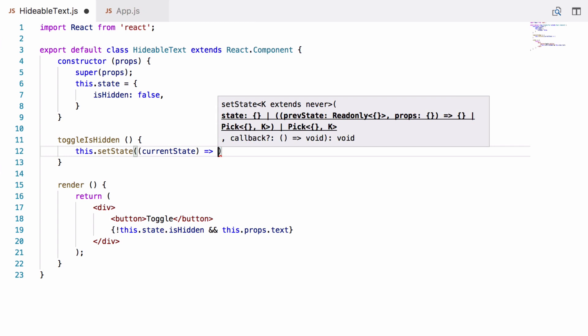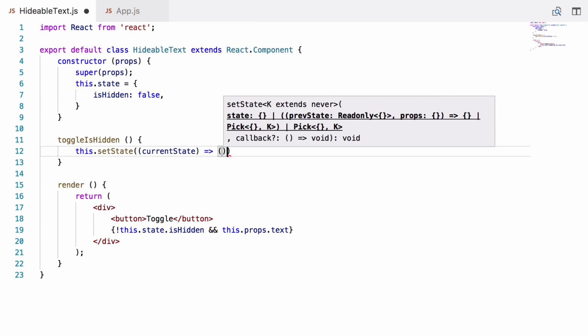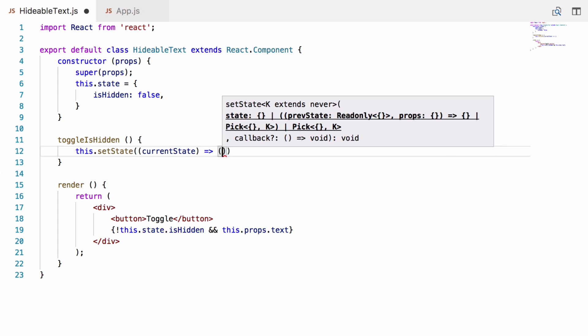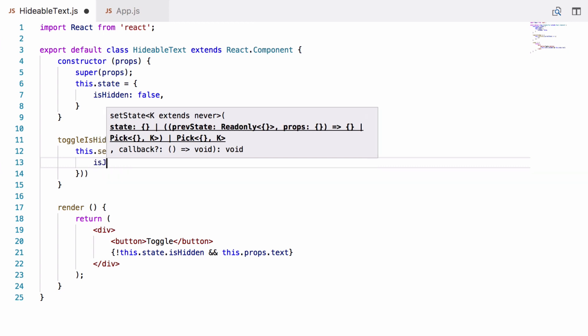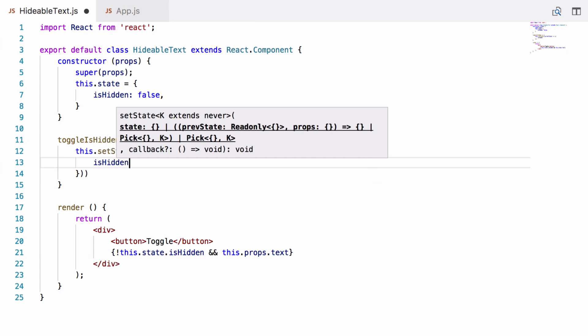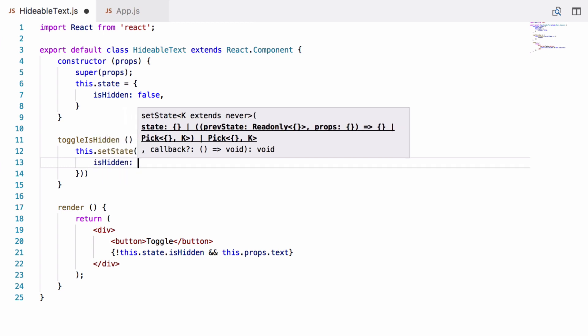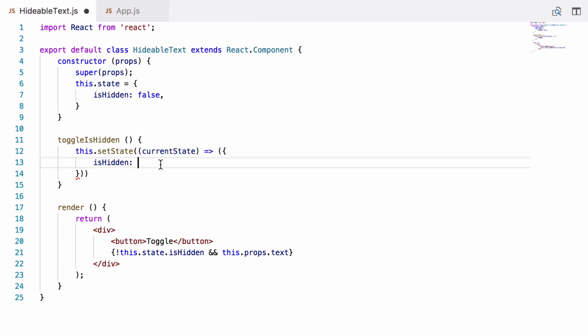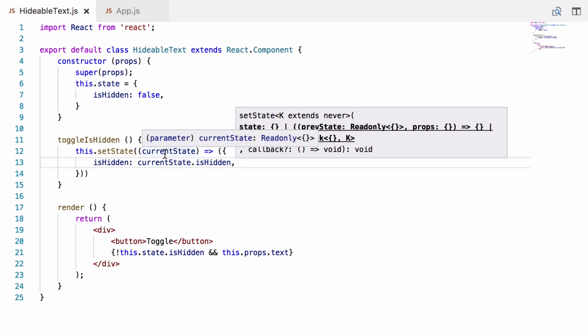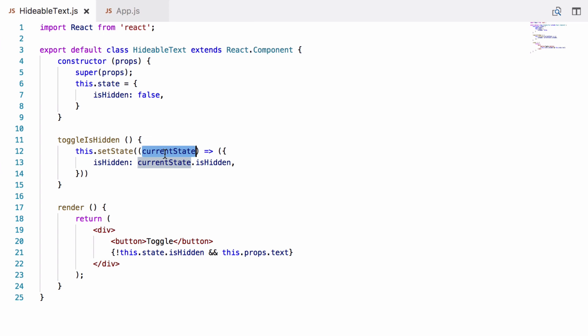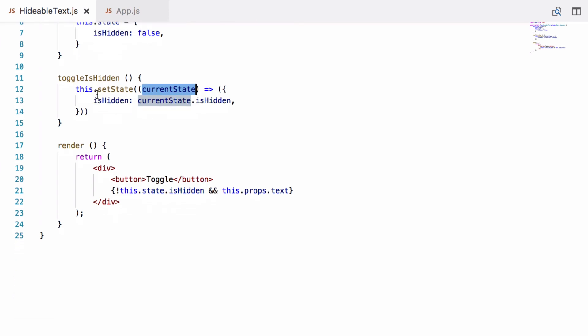So we'll return an object and we want isHidden to be the result of toggling the current isHidden, so currentState.isHidden. And again, for reasons I won't go into now because it's too complicated for the moment, you must always get the current value of any state object when you're doing a setState from currentState, not from this.state. You'll have to watch my entire React course to find out why. I think it's a bit more complicated, but this toggleIsHidden function will do exactly what we want.